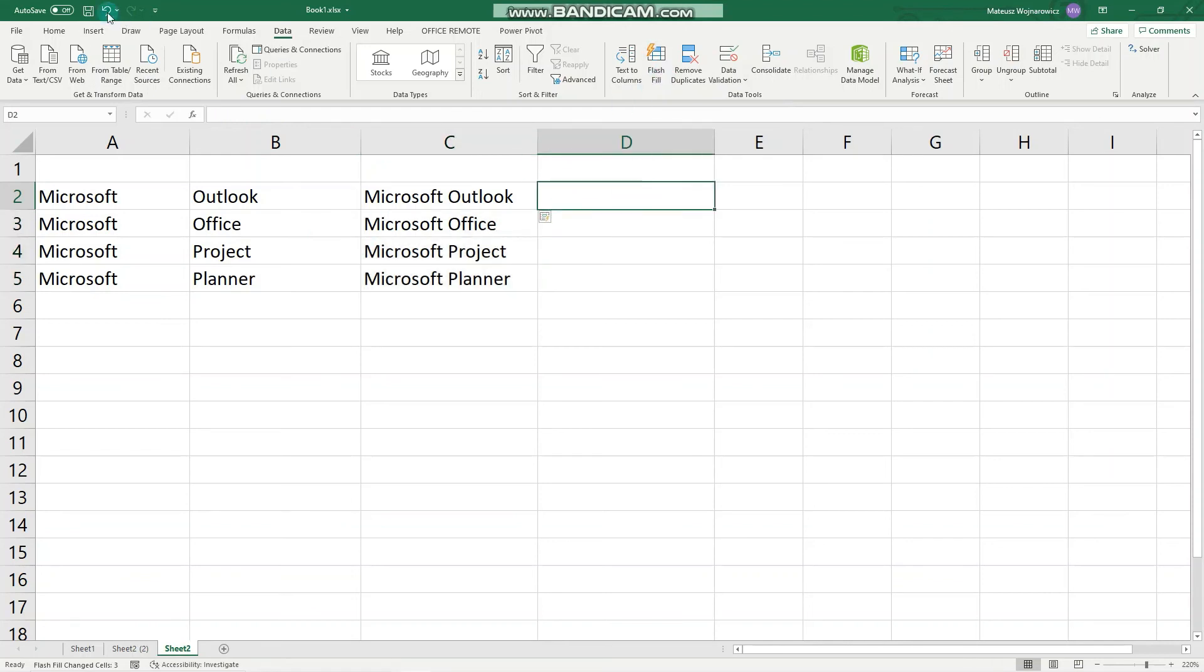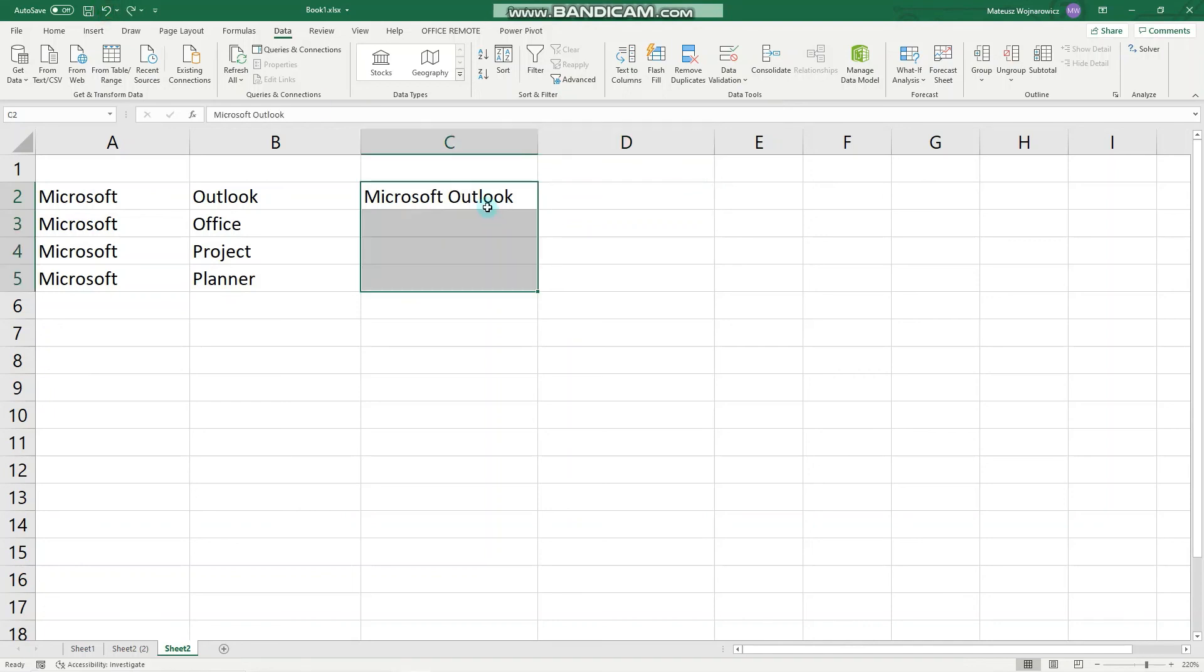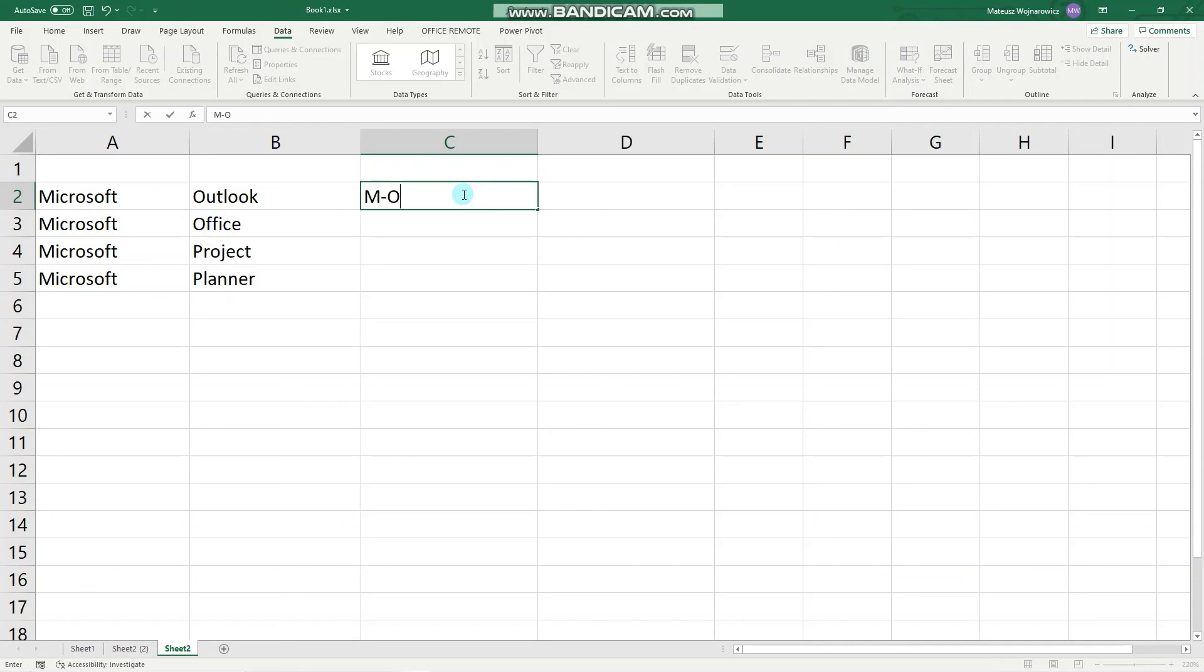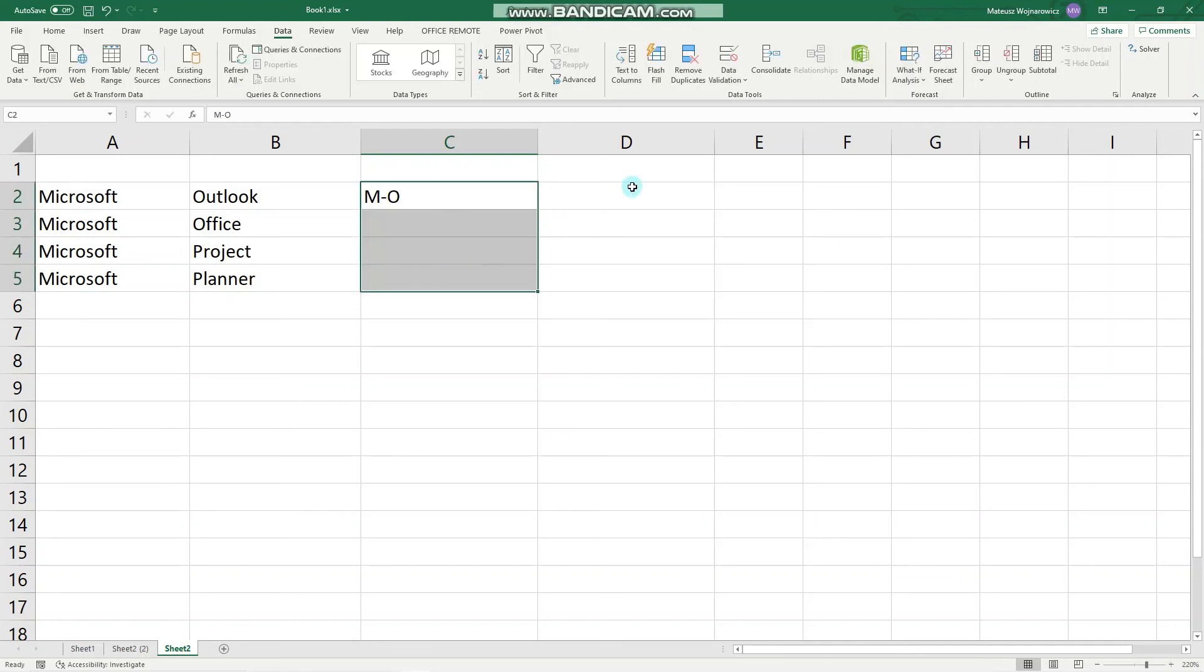We could also type something like this: M-O. Now let's use the Flash Fill. Perfect, so M-O, M-O, M-P, M-P.